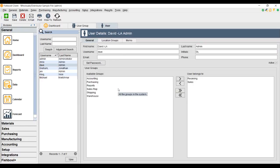Thanks for joining us today. Once again, this is Lance at Brando Consulting. We're your Fishbowl Inventory experts.